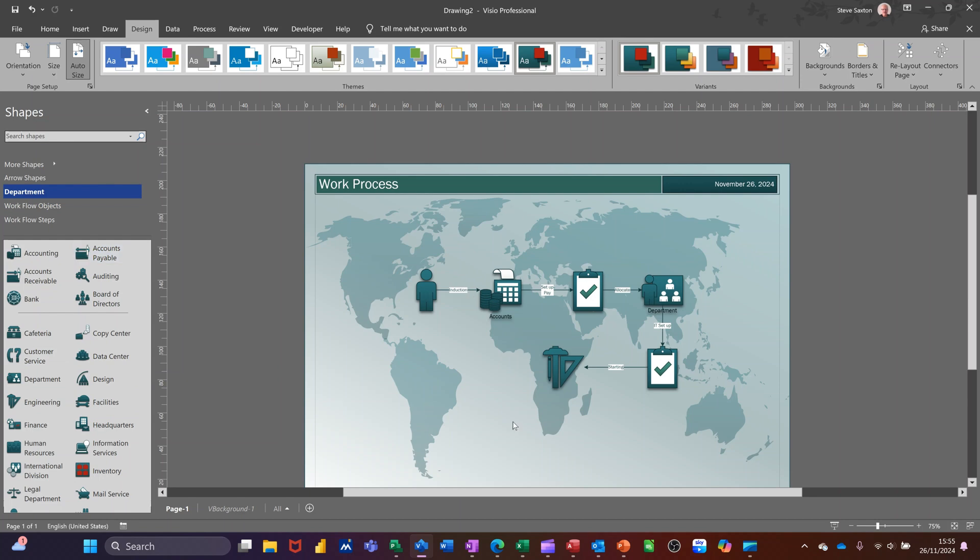So that's all I want to talk about in this little video. How you can create a simple workflow diagram using Microsoft Visio. So hopefully that was of use. Thank you for your time. I'll catch you on the next one.